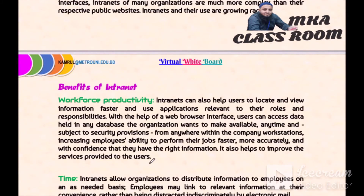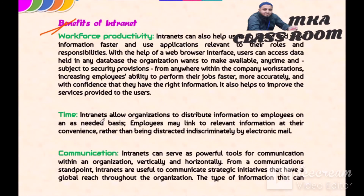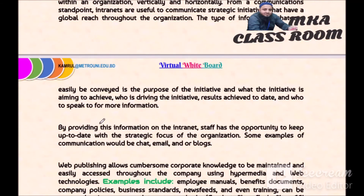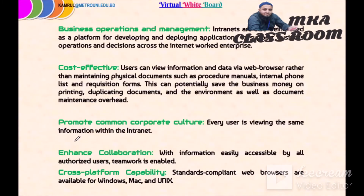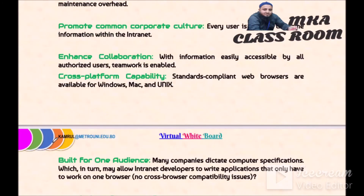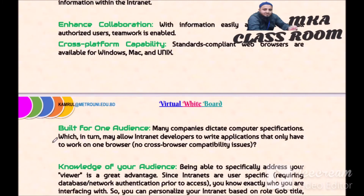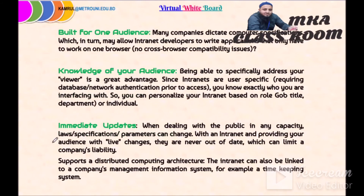Now we will see the benefits of an intranet: workforce productivity, time, communications, business operations and management, cost-effectiveness, promotion, common corporate culture, enhanced collaboration, cross-platform capability, build for one, advanced knowledge of your audience, and immediate updates.